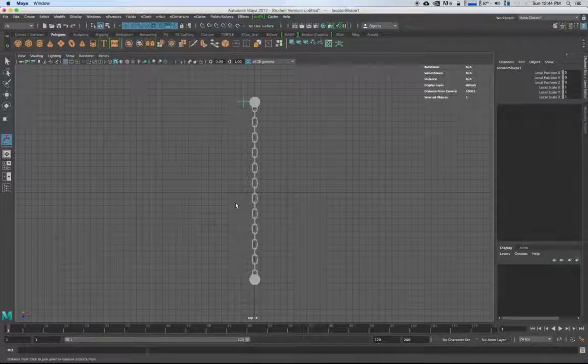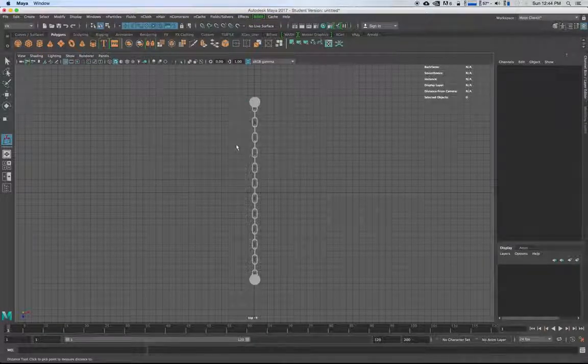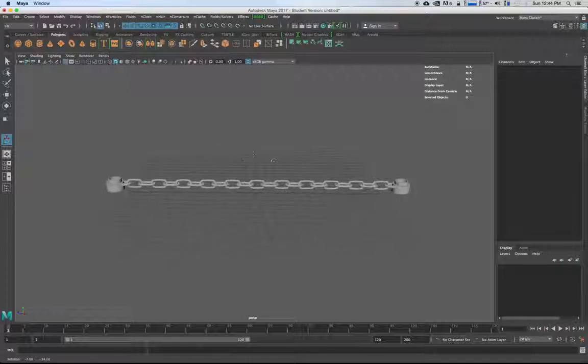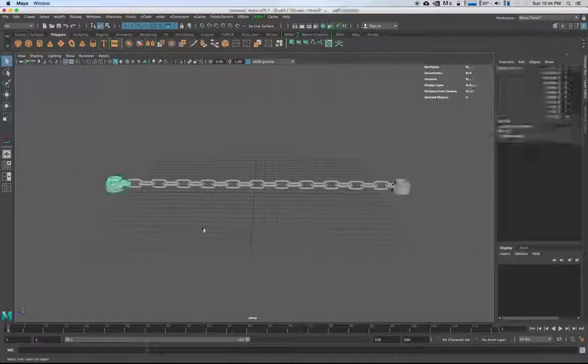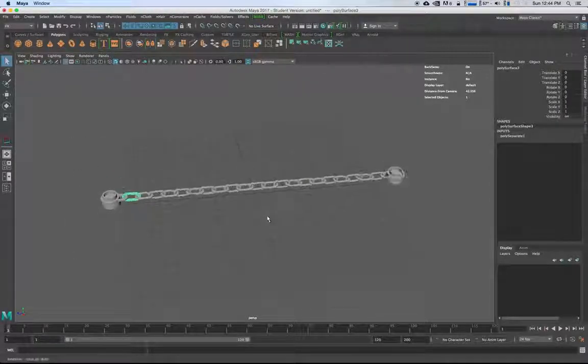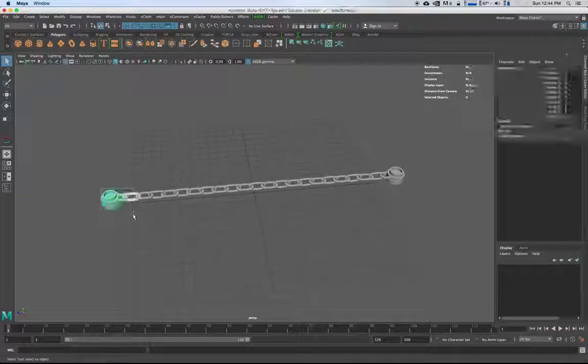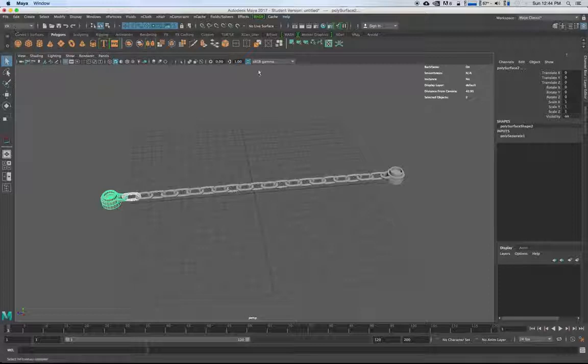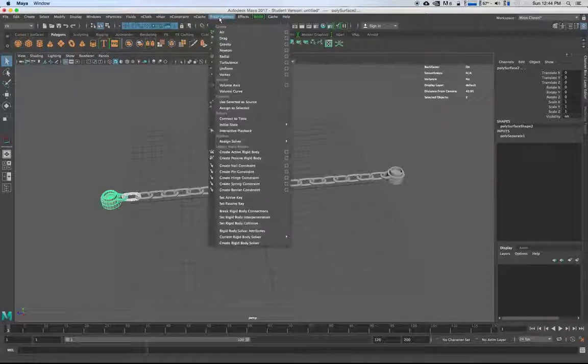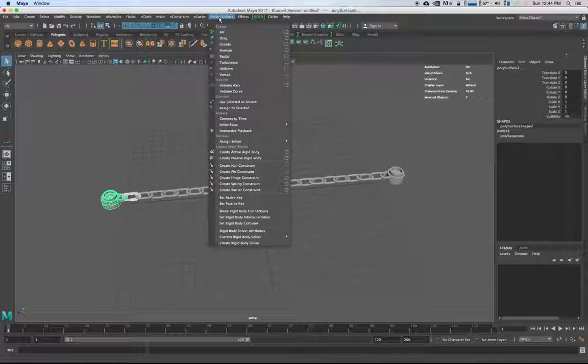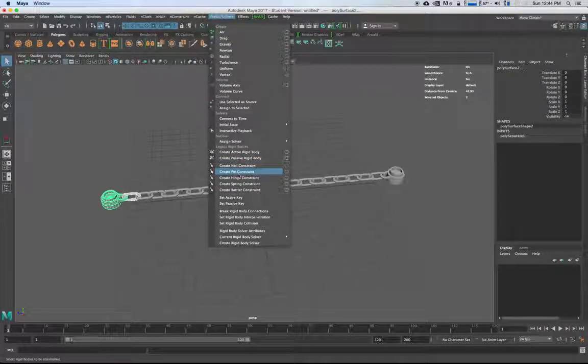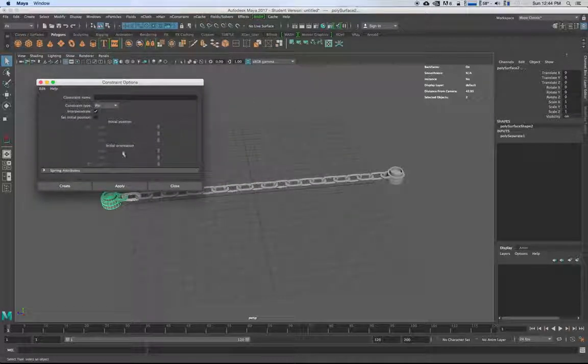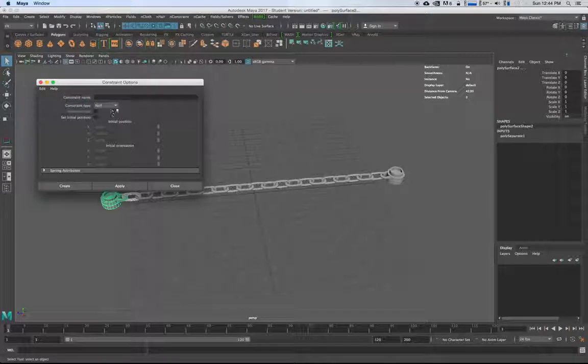We've got all this as individual pieces. The first thing we want to do is grab two of these. We're going to switch over to our Effects shelf or menu set, go to Fields Solvers, and create a Pin Constraint. Don't just create the pin constraint - click this little button here to get the options. If you reset settings, you're going to have Nail. We want to obviously set it to Pin.